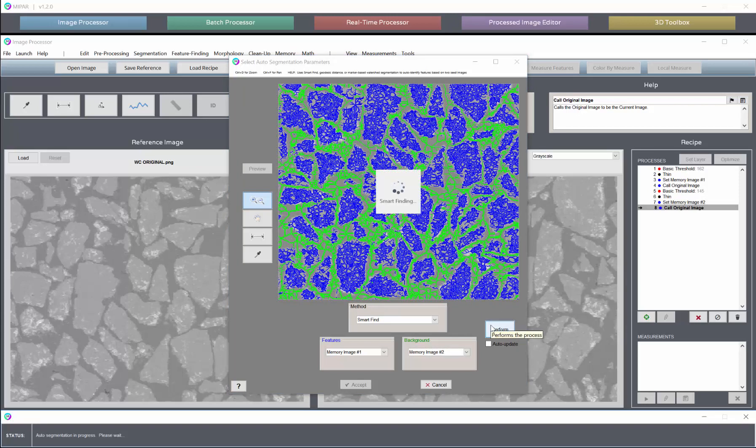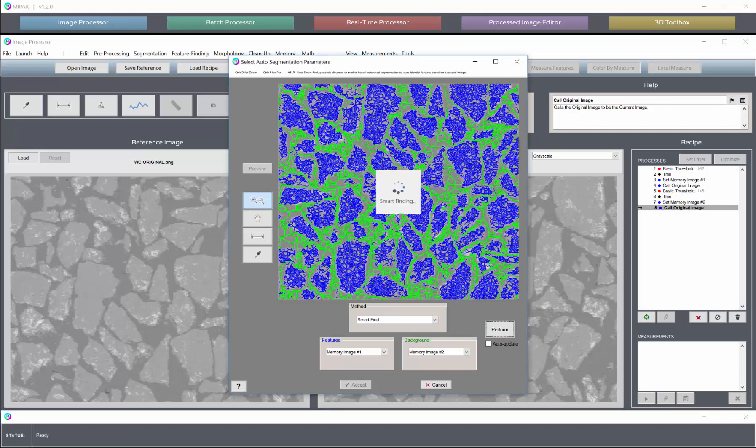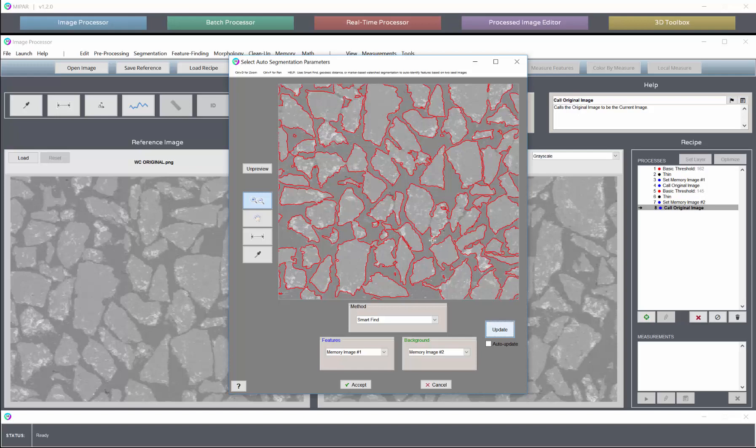Now this will take a bit longer than the first example because there are quite a few more pixels for both features and background that need to be considered.